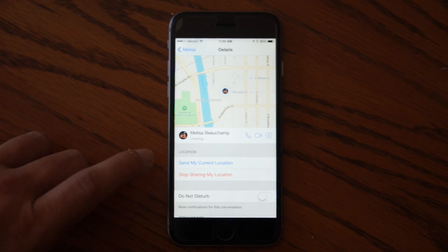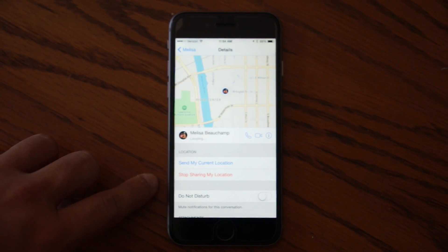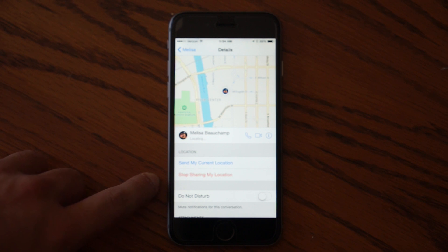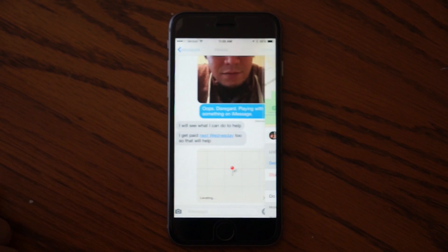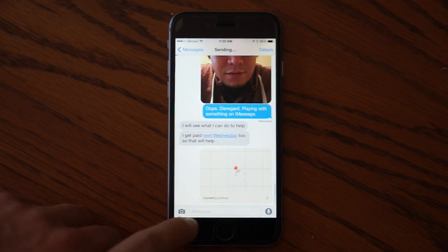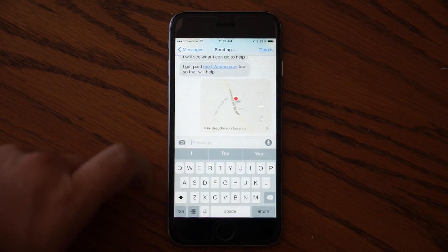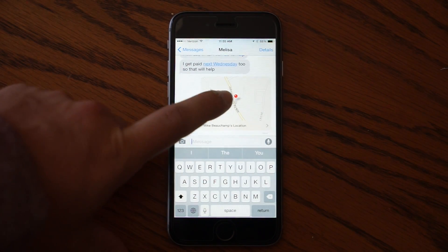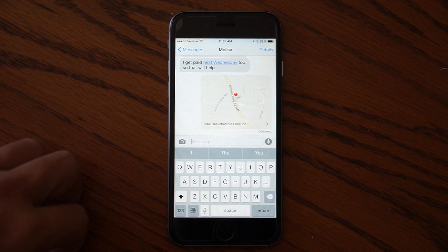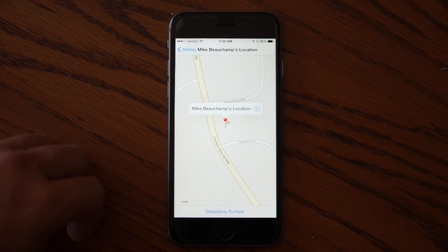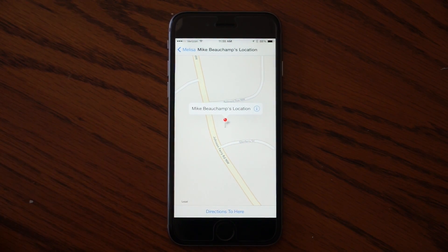You can choose to stop sharing your location with that person, or you can send a screenshot of your current location in iMessage by tapping send my location. Then it will pop up a mini map here within the iMessage showing exactly where you're at.